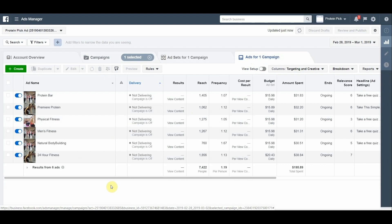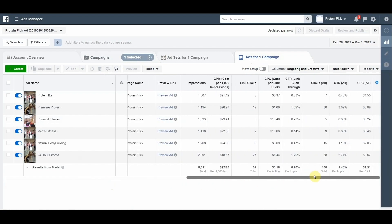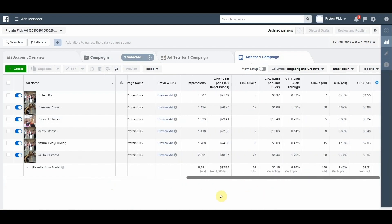Let's make an in-depth breakdown for each of them. From targeting on Premier Protein, we got 1,194 impressions. The cost for 1,000 impressions is $26.97. We got 19 link clicks and have a 1.59% click rate. The average link click is $1.69.